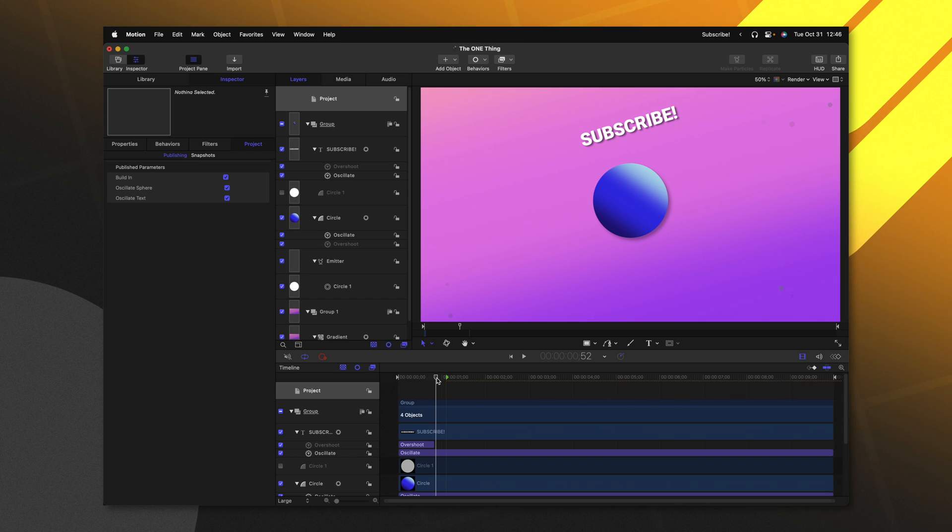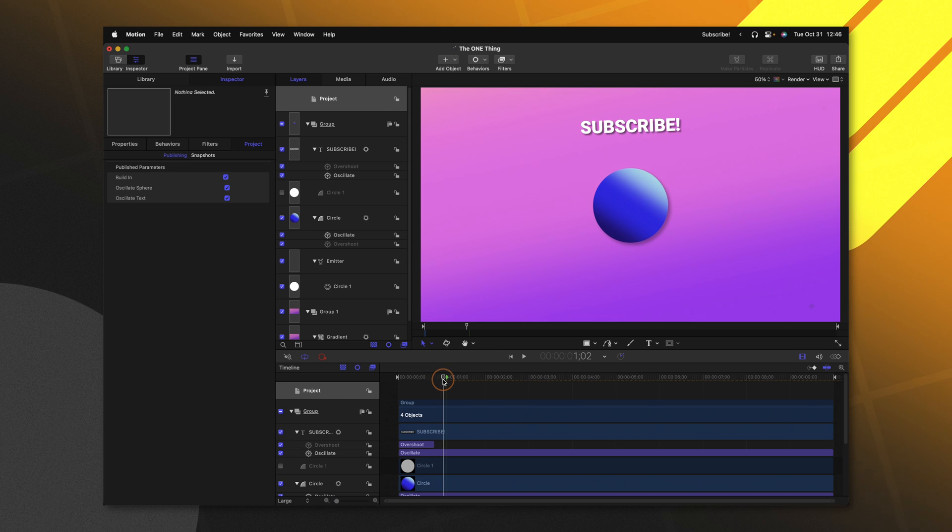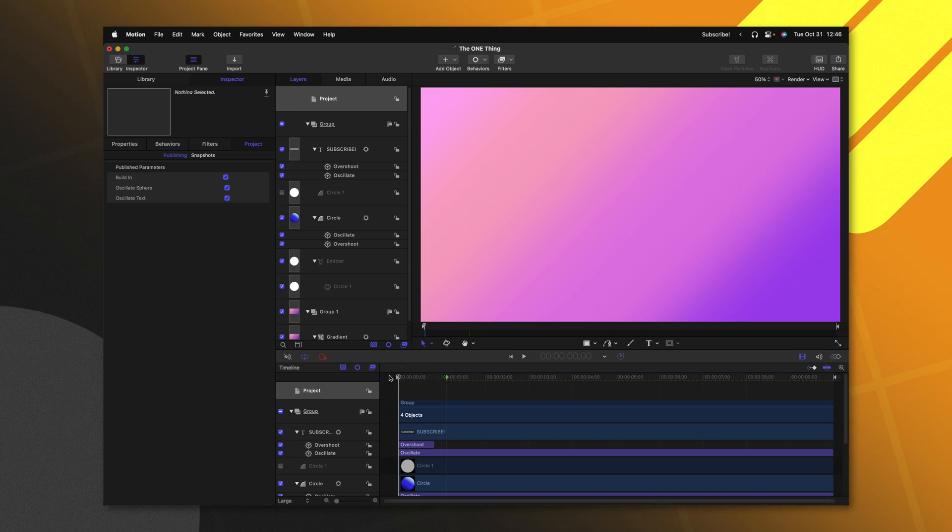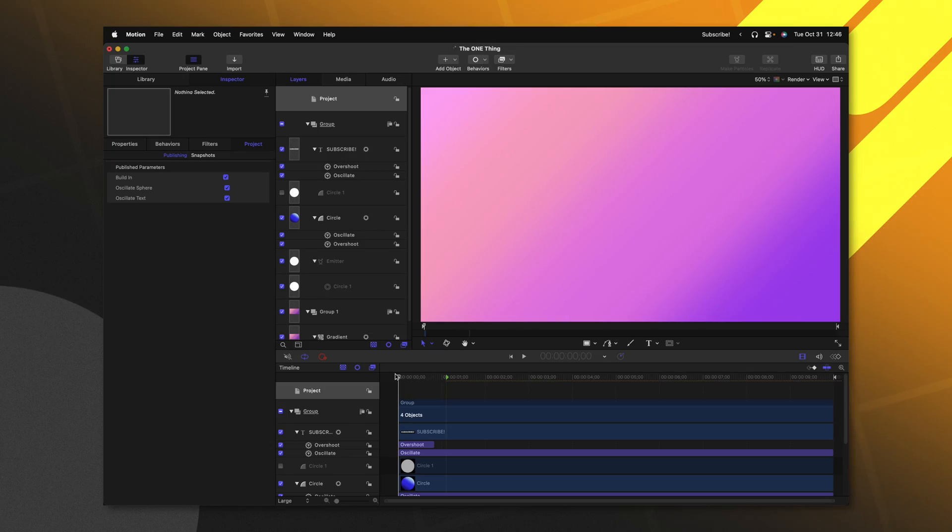This yellow dotted line indicates that the rest of this project will be stretched out to the duration of our title. However, the stuff happening before this green marker is going to stay consistent to its original timing that we built inside of Apple Motion.